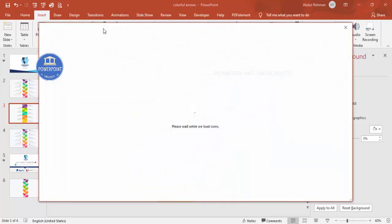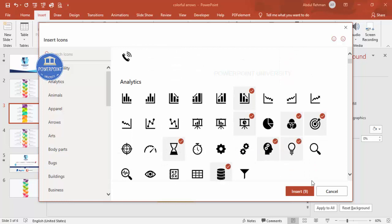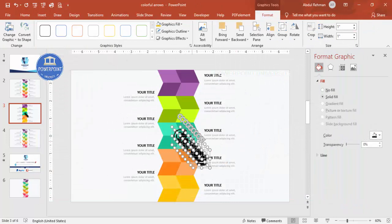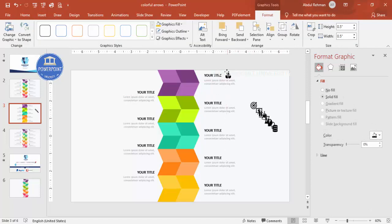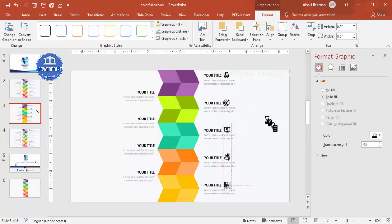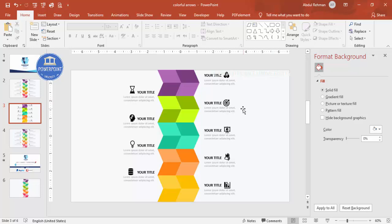If you want, you can add icons — go to Insert > Icons. Note that these icons are only available in the latest versions of PowerPoint. Randomly add about nine icons and insert them. Set their height and width to 0.5 and start placing each one next to the corresponding title. Make sure each icon is properly aligned, and if you want you can give each icon the same color as its corresponding parallelogram shape.